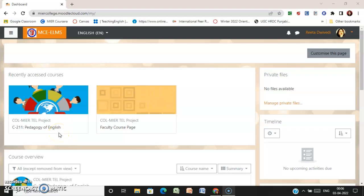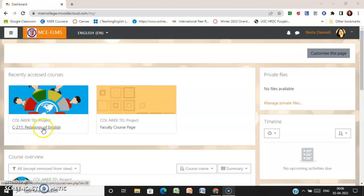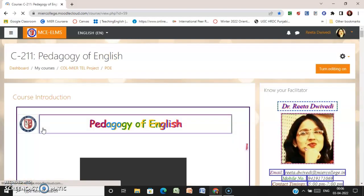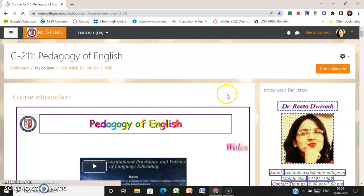Dear learners, this video is an overview of the course Pedagogy of English. Watch carefully.